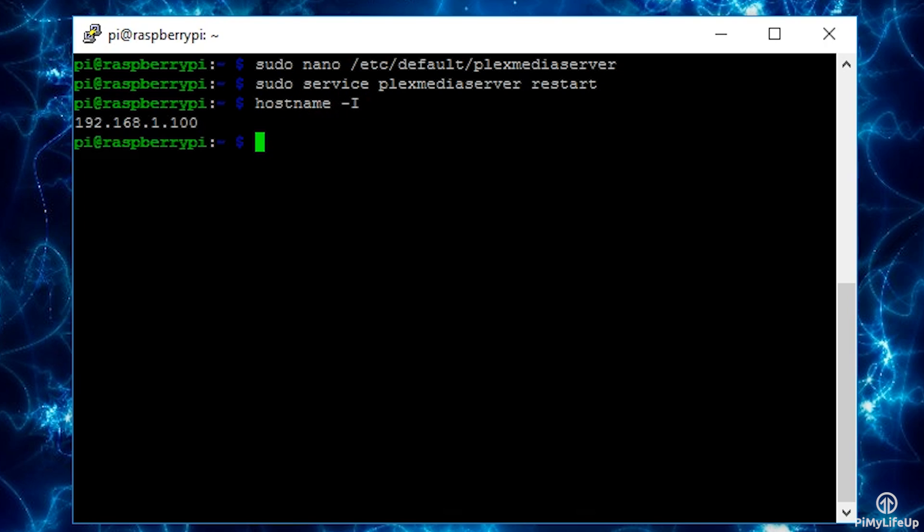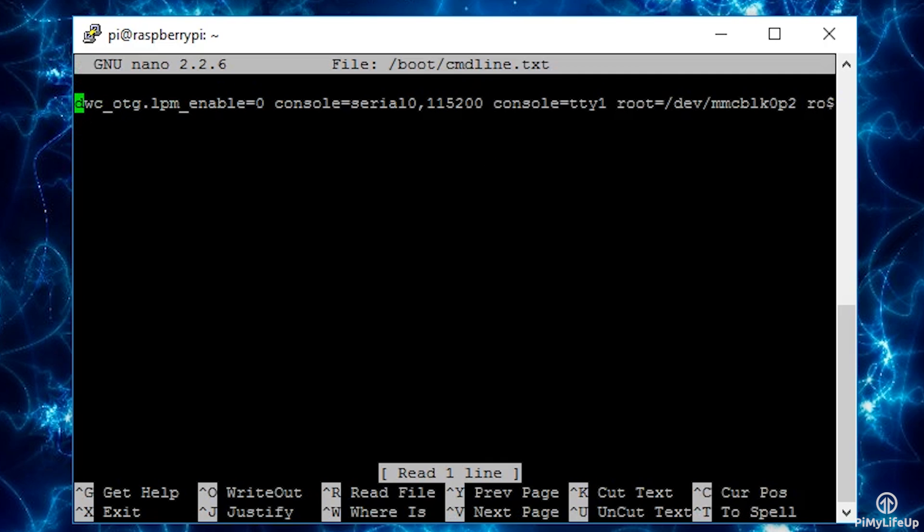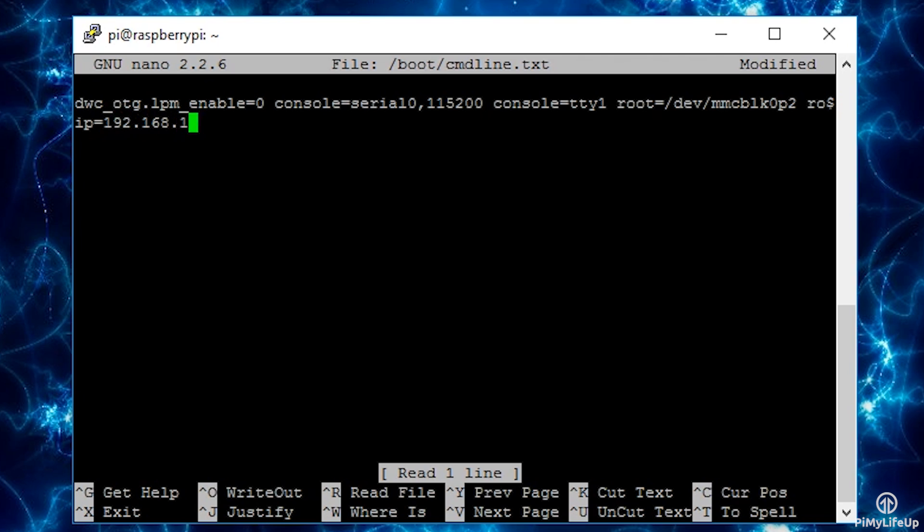Now open up the cmdline.txt file by running the following: nano /boot/cmdline.txt. At the bottom of this file add the following line: IP=enter your IP. In my case it's 192.168.1.100.